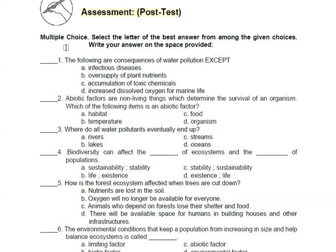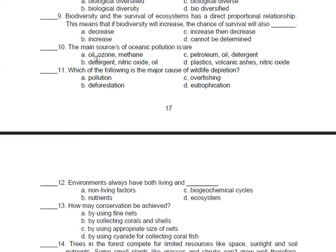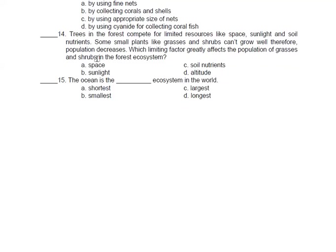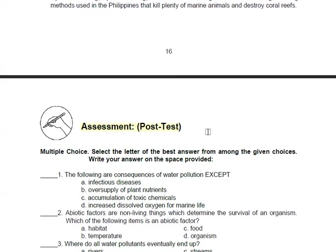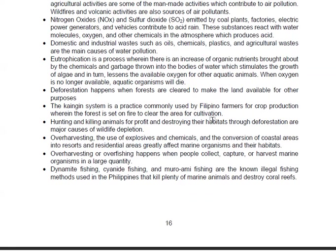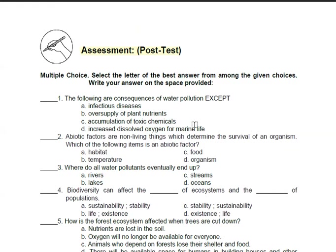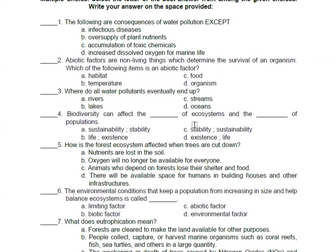After finishing, go directly to the summary — read it all, it is very important. Then answer your post-test: write capital letters only, answers only. That's it for the afternoon session of Day 5 in Science 9, Module 5. Thank you so much and bye!